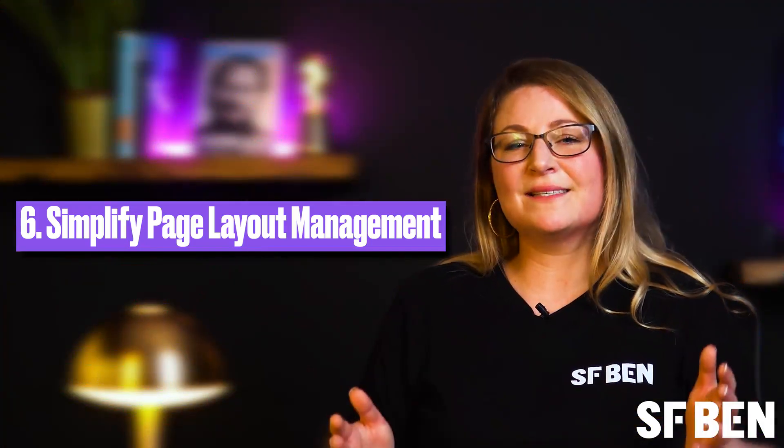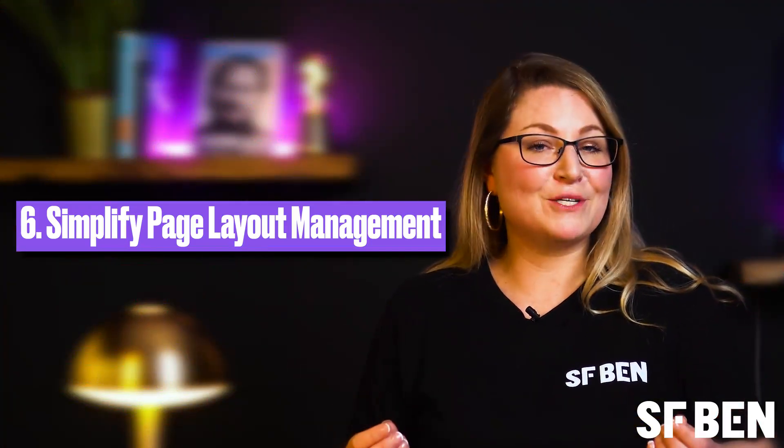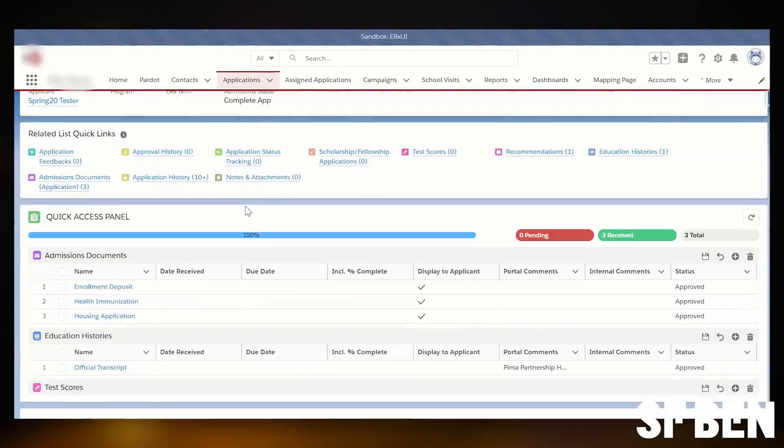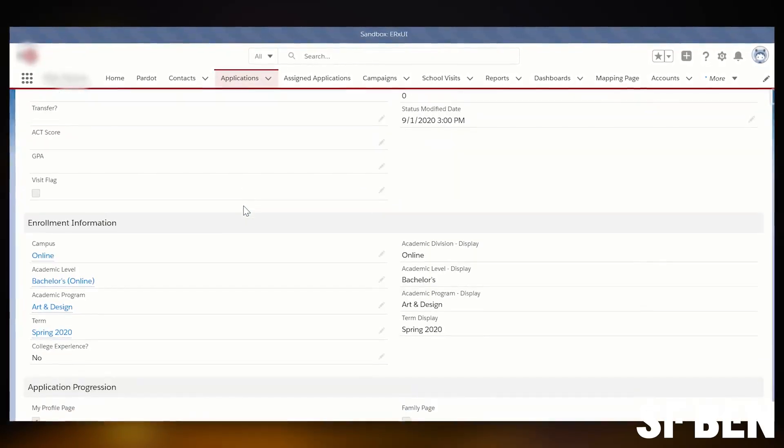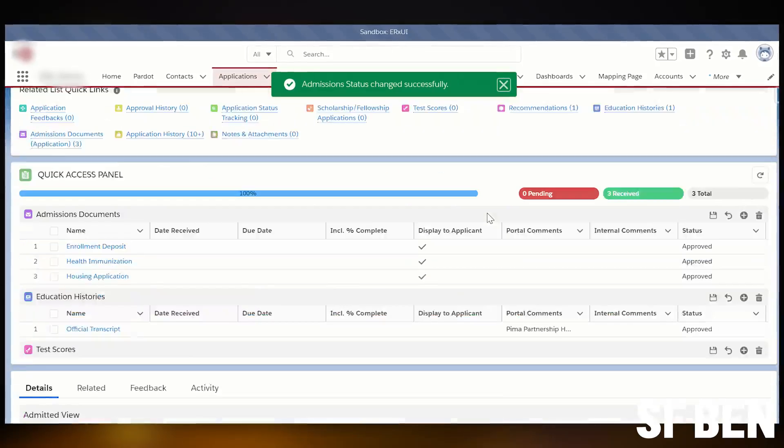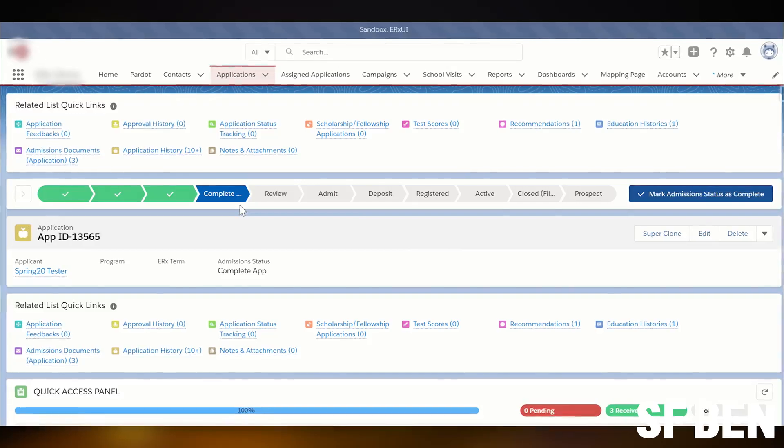Our final point is a simple but mighty one: simplifying page layout management. Managing page layouts becomes so much simpler with dynamic forms because you can make adjustments to a single form instead of multiple page layouts. This reduces the administrative overhead and makes it easier to implement changes across your organization. When you need to add a new field or adjust visibility rules, you can do it once and it's reflected everywhere the form is used. This ensures consistency and can save you time, meaning less time fussing with complex settings and more time doing the stuff that matters. Plus, everyone in your team stays on the same page, making life a whole lot smoother and your org just that bit more synced up.